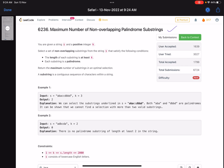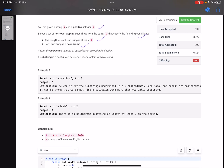The problem statement says that you are given a string and a positive integer k to select a set of non-overlapping substrings from the string that satisfy the following conditions: the length of each substring is at least k, and each substring is a palindrome. Return the maximum number of substrings in an optimal selection. A substring is a contiguous sequence of characters within a string.